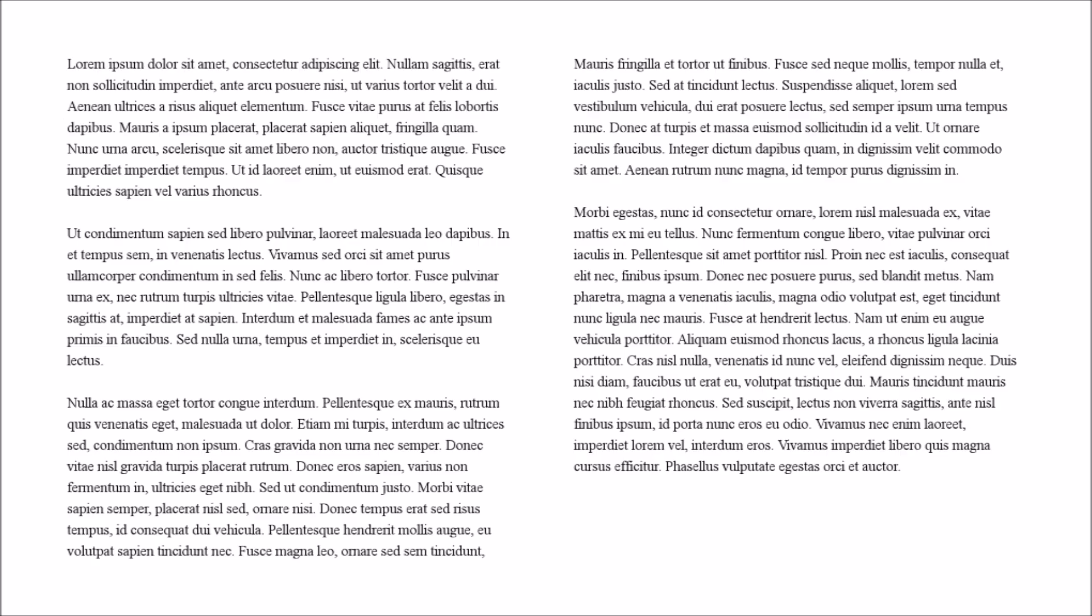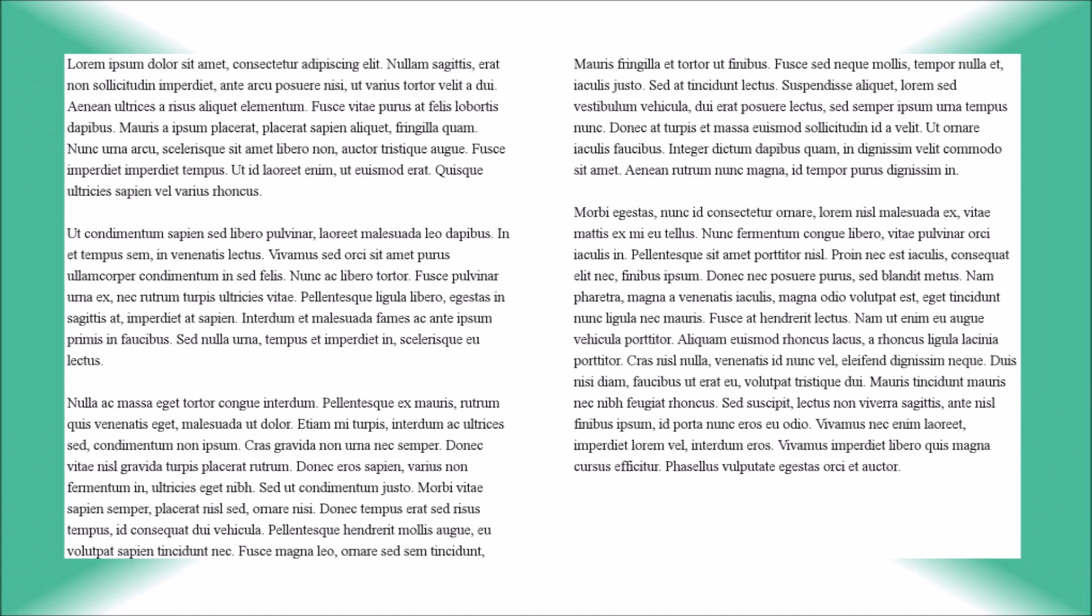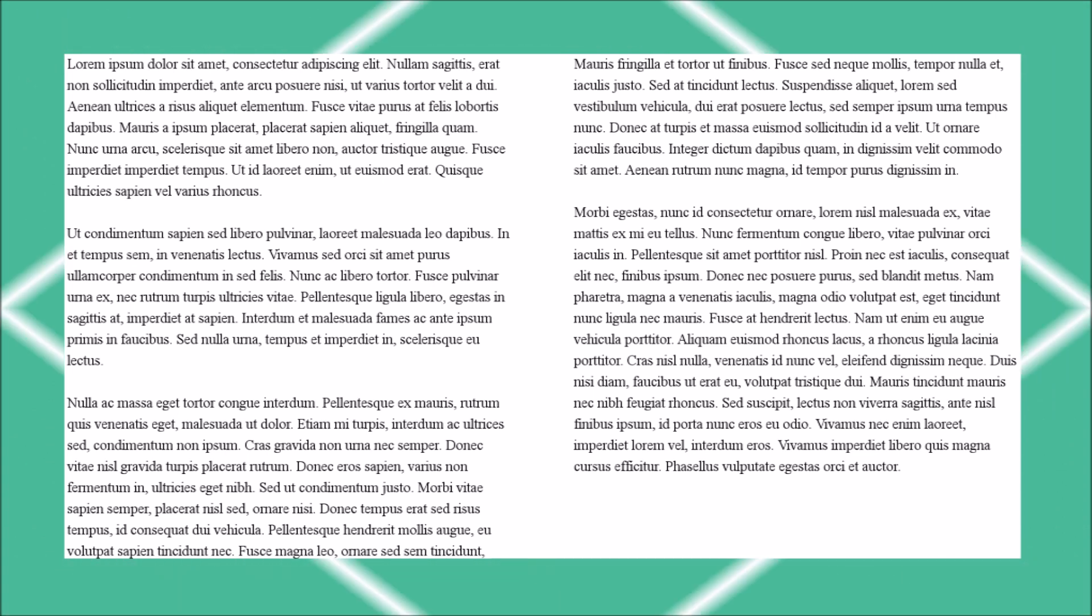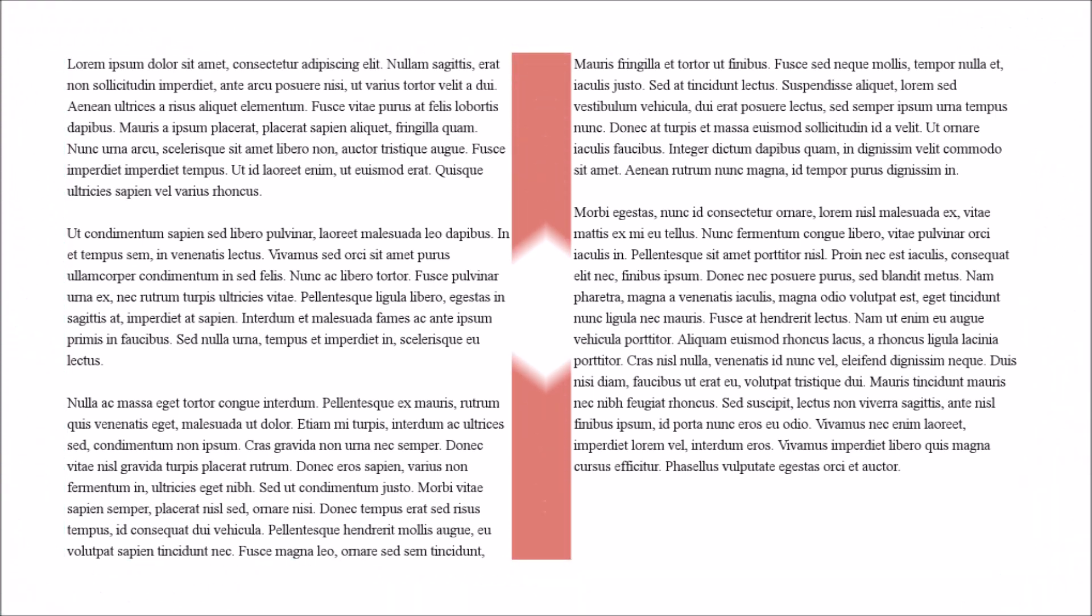On a page like this, the margins are the gaps between the content and the edge of the page, and the gutters are the gaps between columns of text.